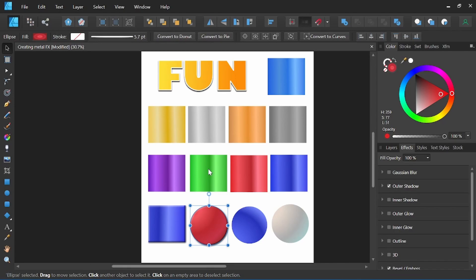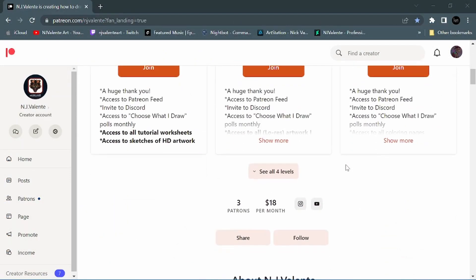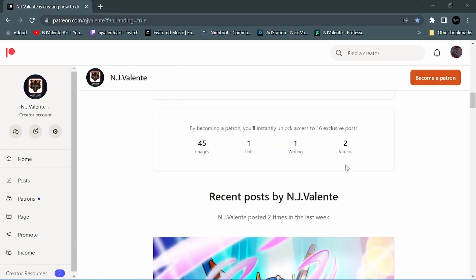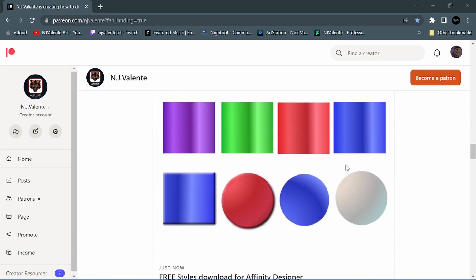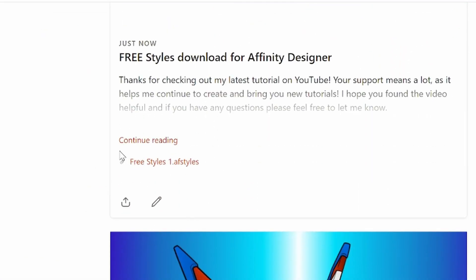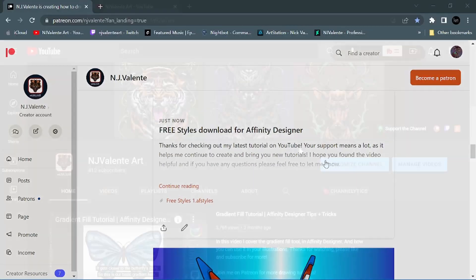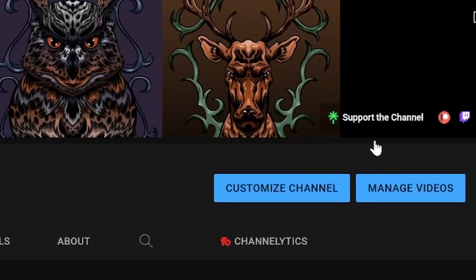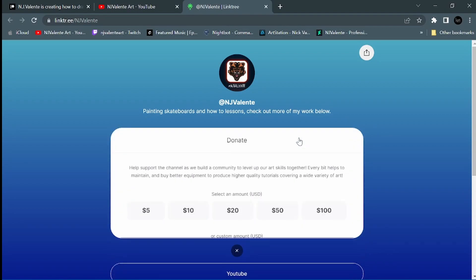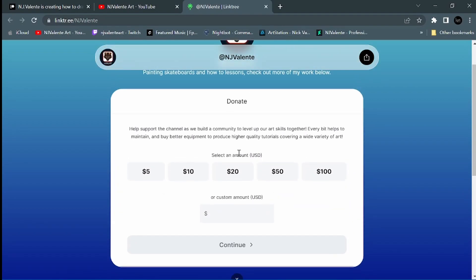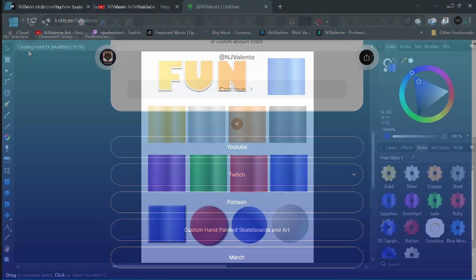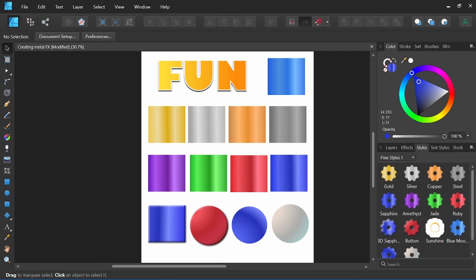You can download these styles for free by clicking the link in the description below. You can also support the channel by donating. It helps me continue to create new tutorials and bring you new vector assets. Thank you so much for watching. I hope you found this video helpful. Let me know in the comments below how you like to use styles in your work. Keep chasing your dreams until next time.